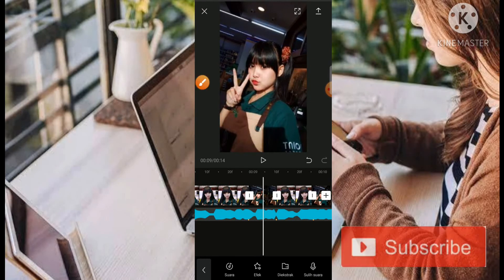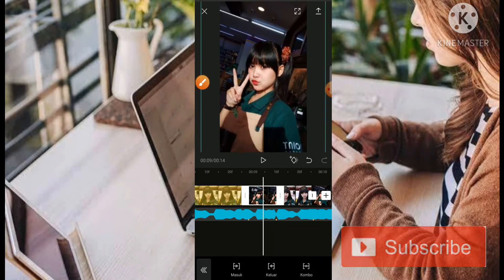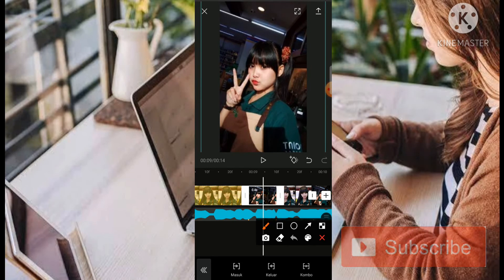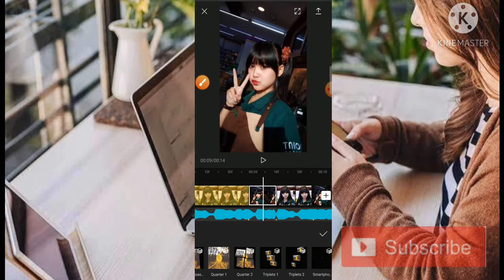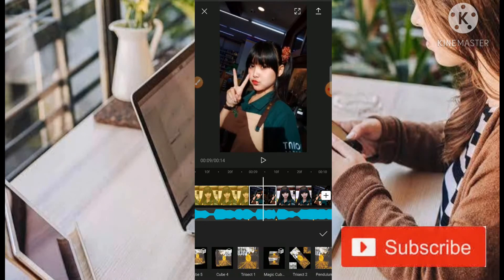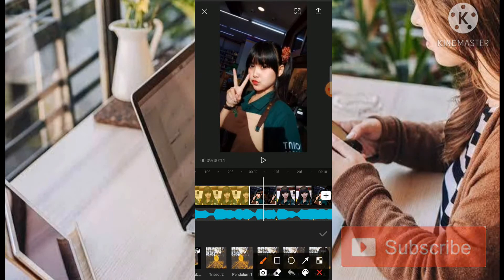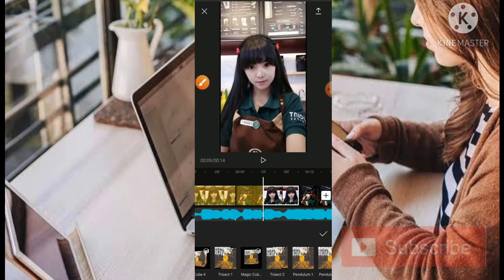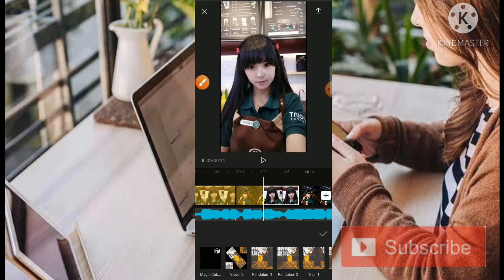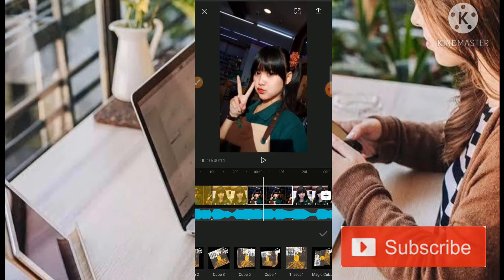Kita klik bagian fotonya, kemudian kita klik bagian animasi. Di bagian foto yang kedua kita tambahkan animasi di bagian kombo. Sama ya, jadi kita gunakan pendulum 1 dan pendulum 2 secara bergantian. Untuk yang pertama kita tambahkan yaitu pendulum 2, kemudian kita tambahkan pendulum 1. Tentunya secara bergantian.